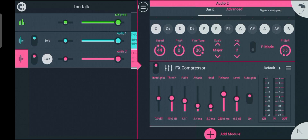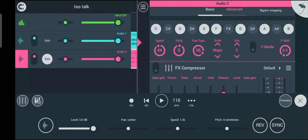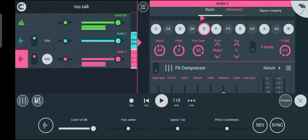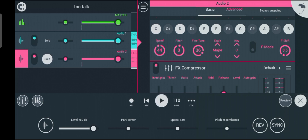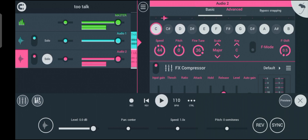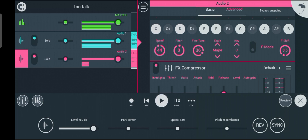We are through with the compressor. What we have to do now is listen to how it sounds before we added the compressor, and then listen with the compressor. Now let's listen to how it sounds together with the instrumental.